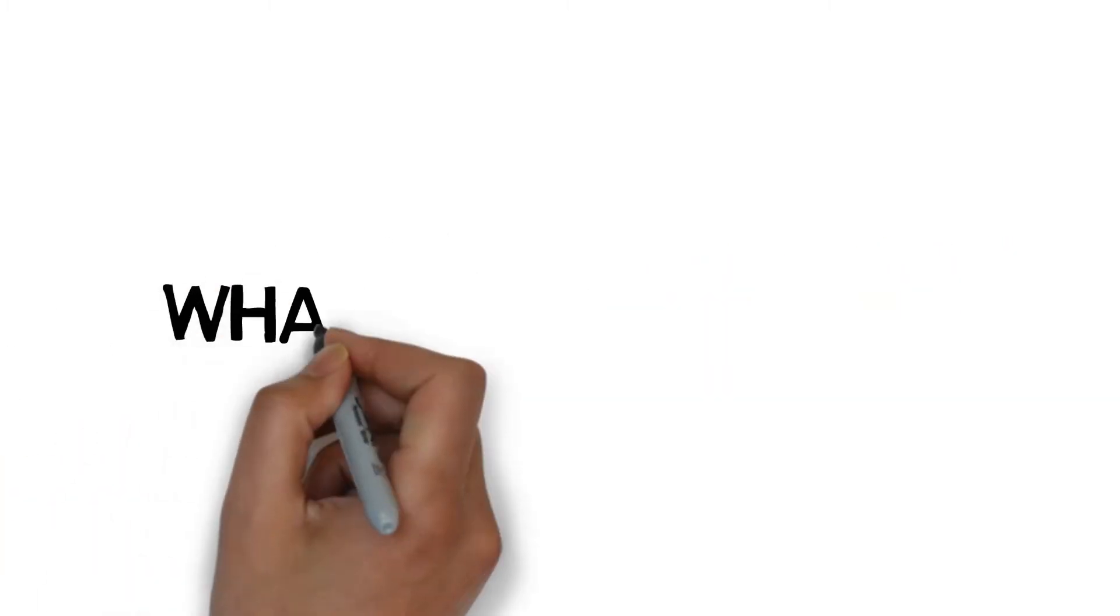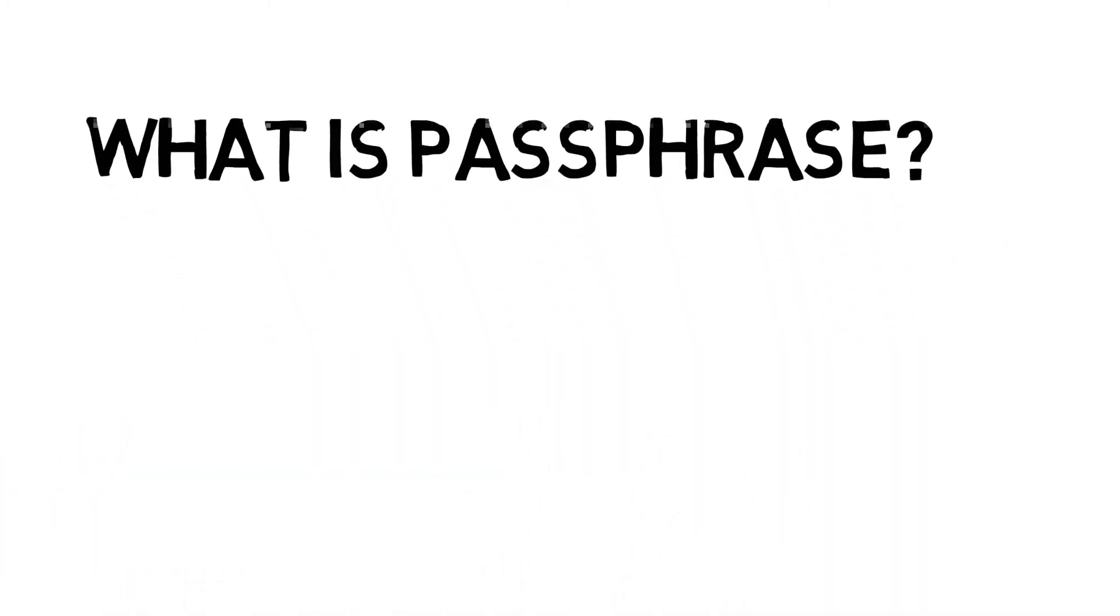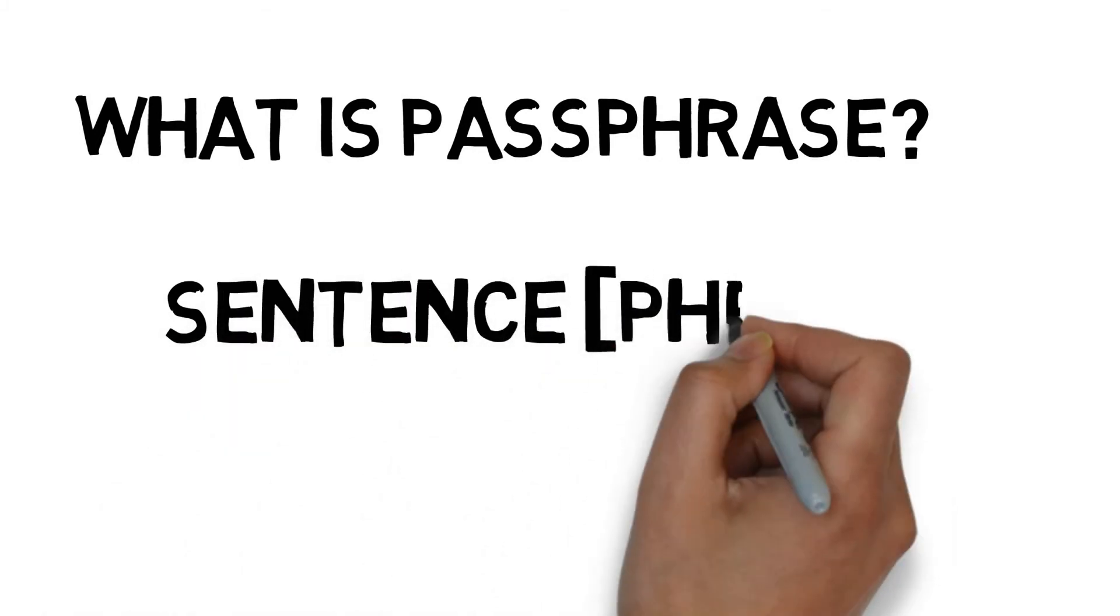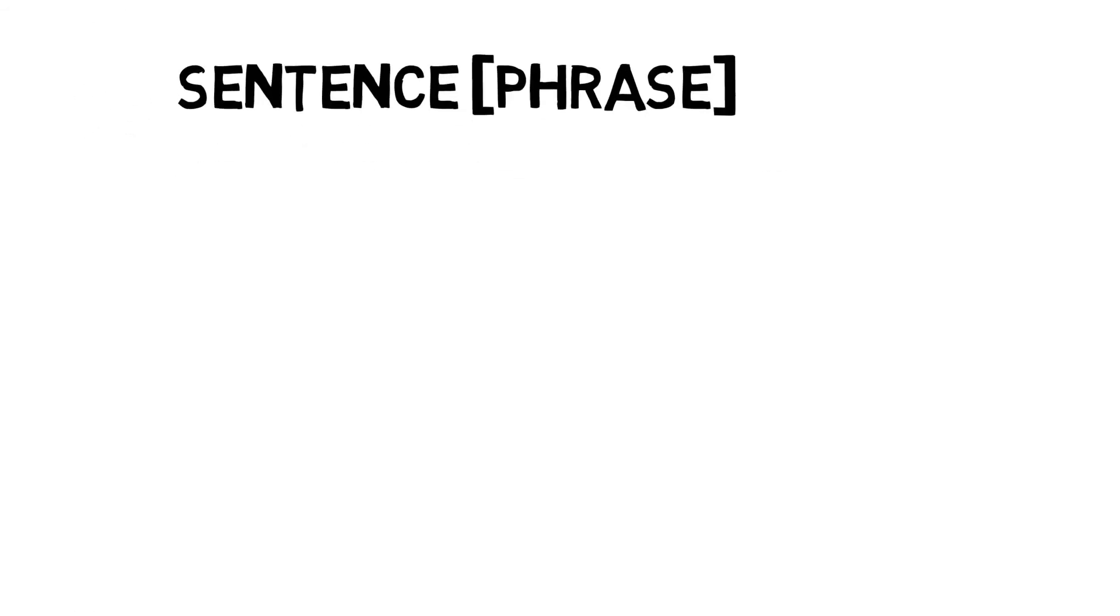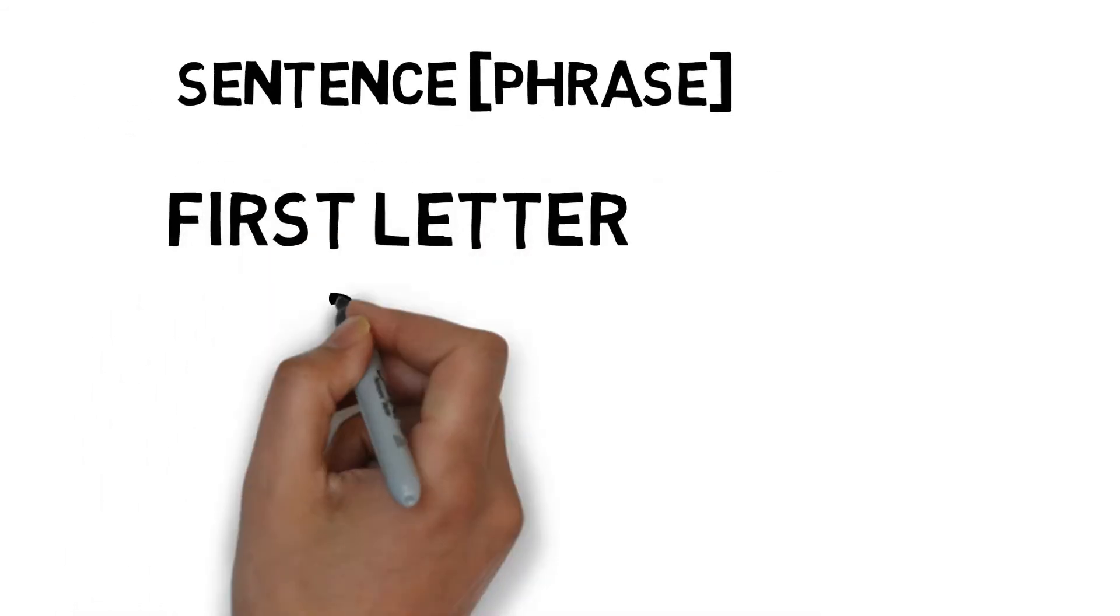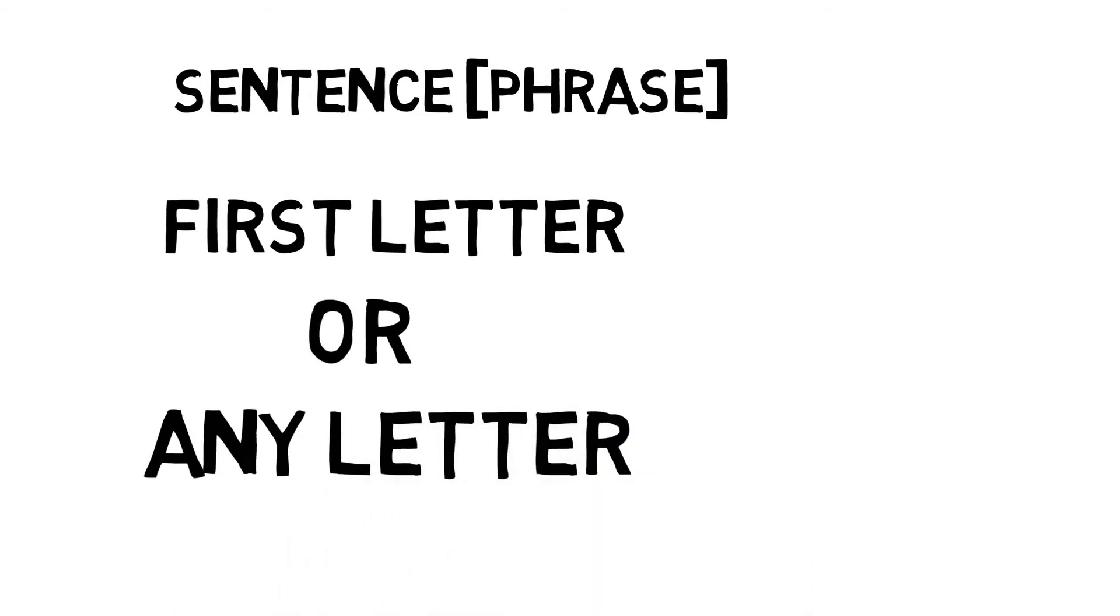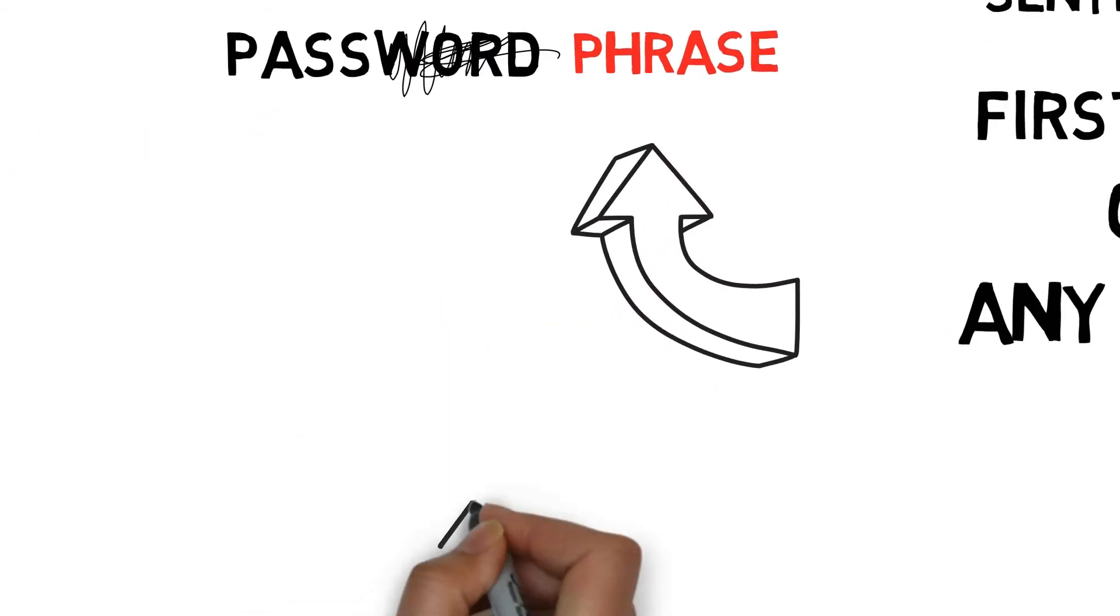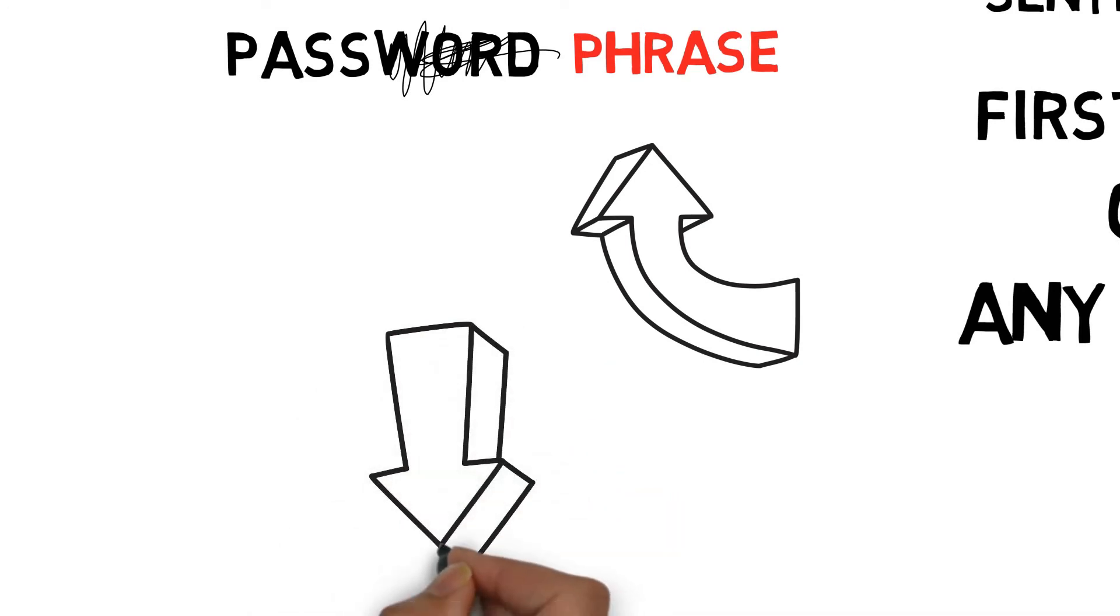What is a password phrase? We are going to choose an English sentence or a phrase, then combine the first letter or any letter you want. It will be your password.